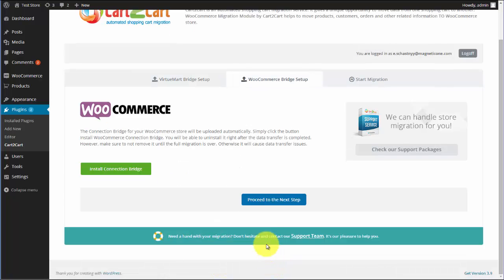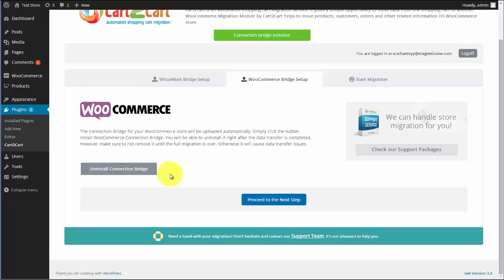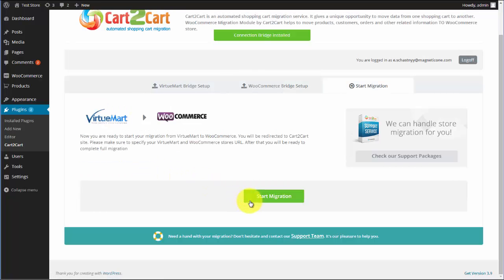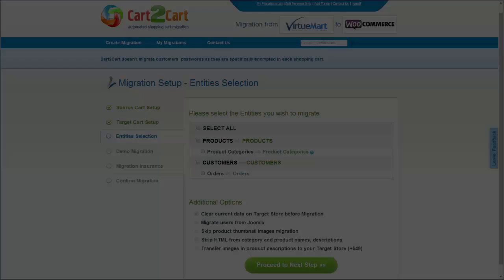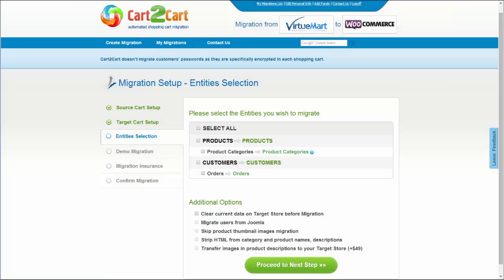Now, simply click the Install Connection Bridge button and the files for WooCommerce will be uploaded automatically. After that, press the Start Migration button and you will be redirected to the Cart2Cart website in order to complete your migration.